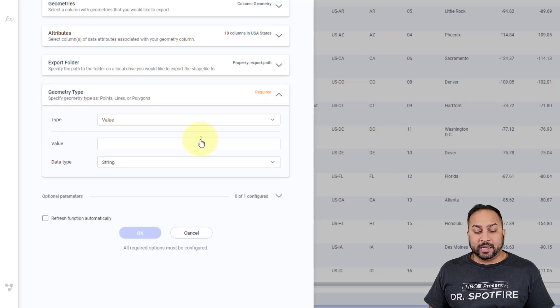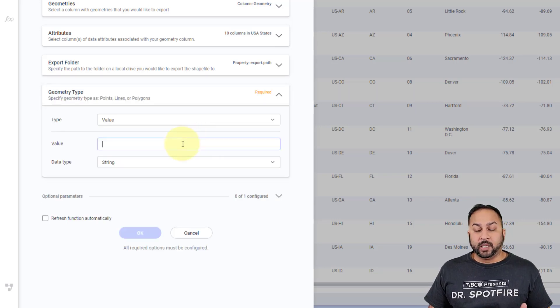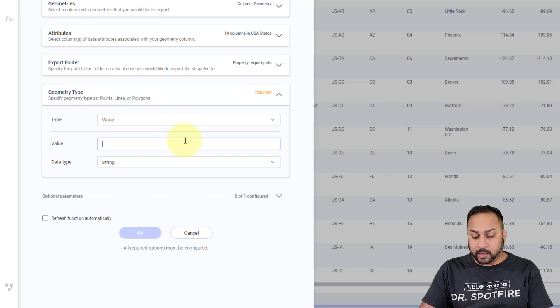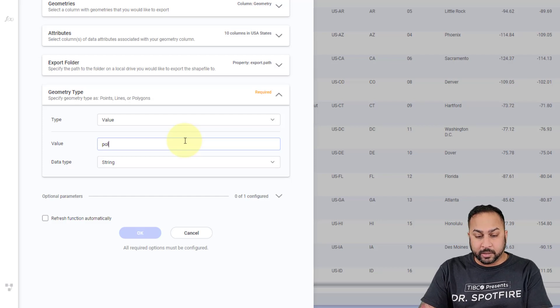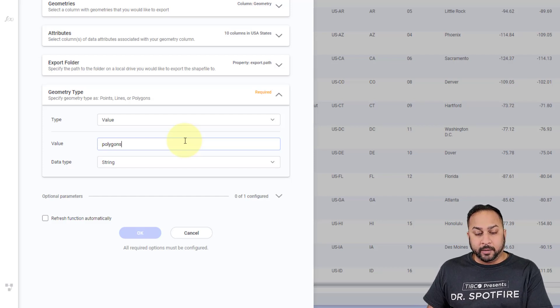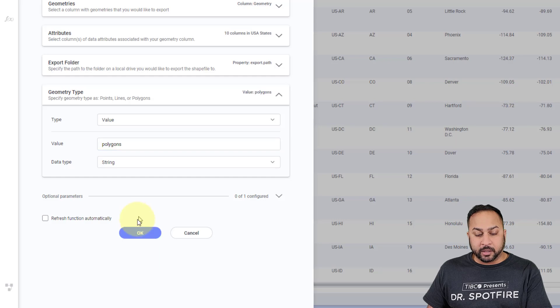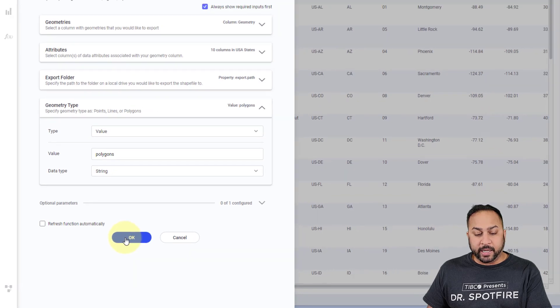And then I need to specify the geometry type. So the geometry in this case is a polygon. So I'm just going to type in polygon. And next, I'm going to hit OK.